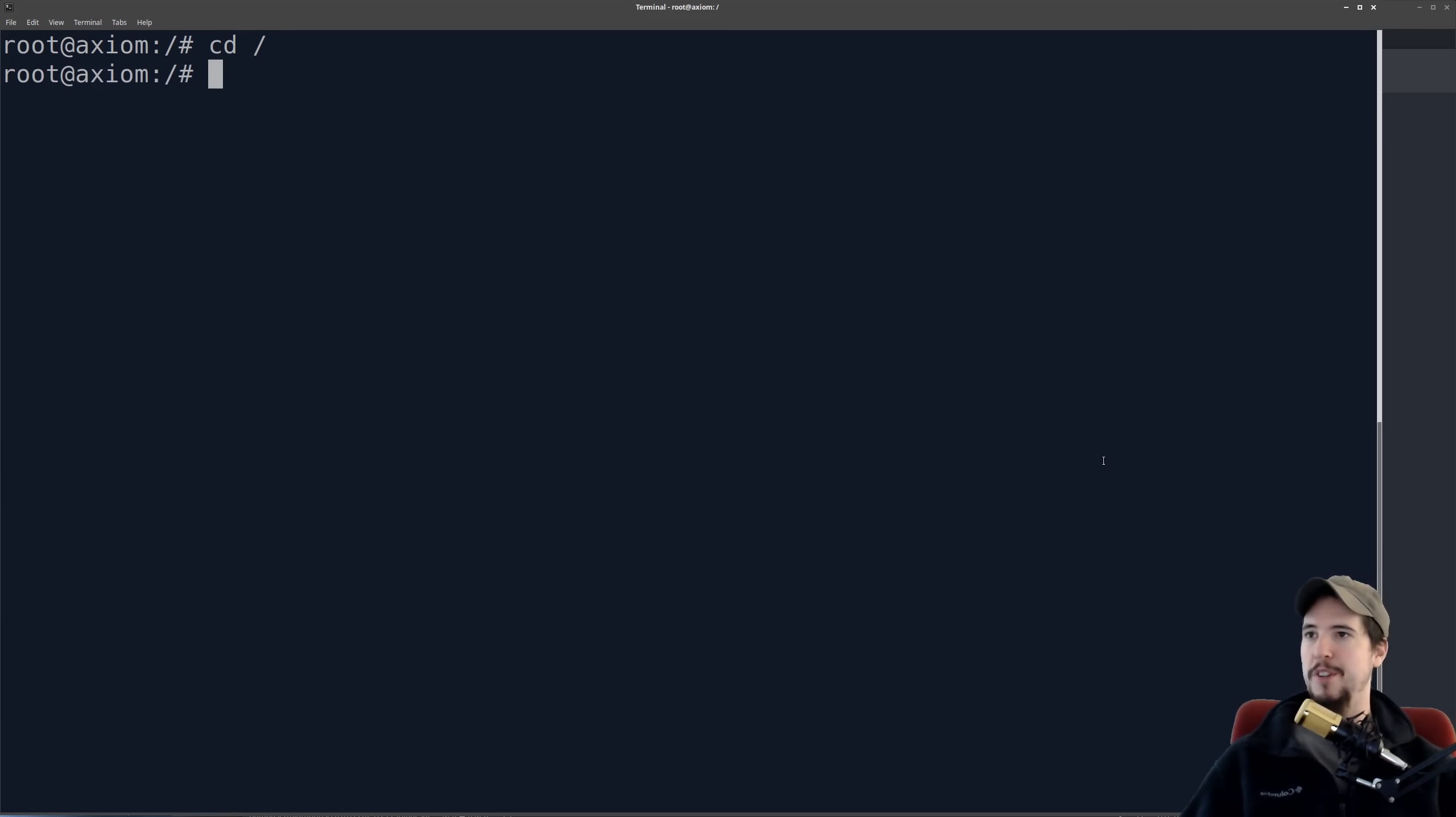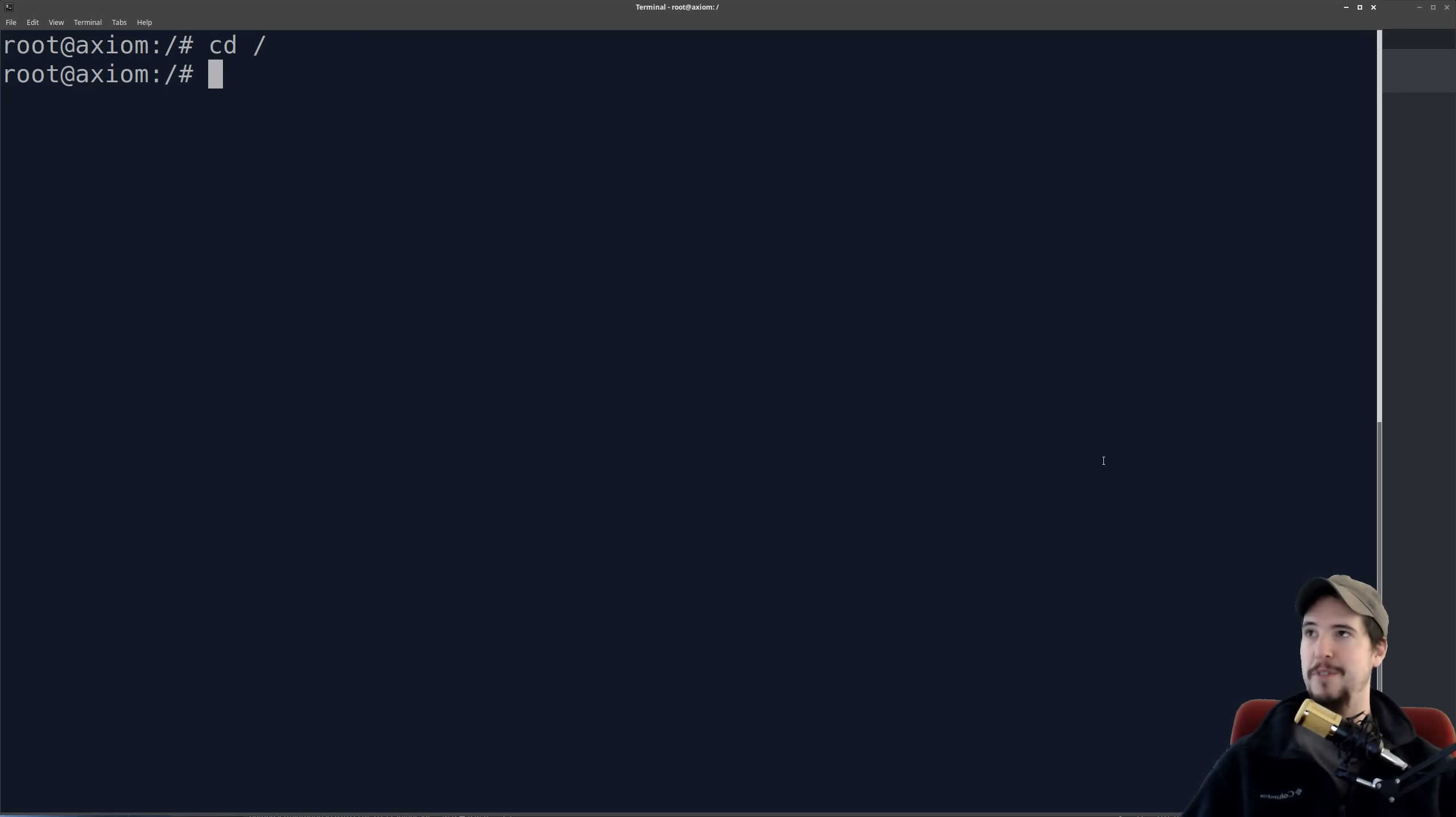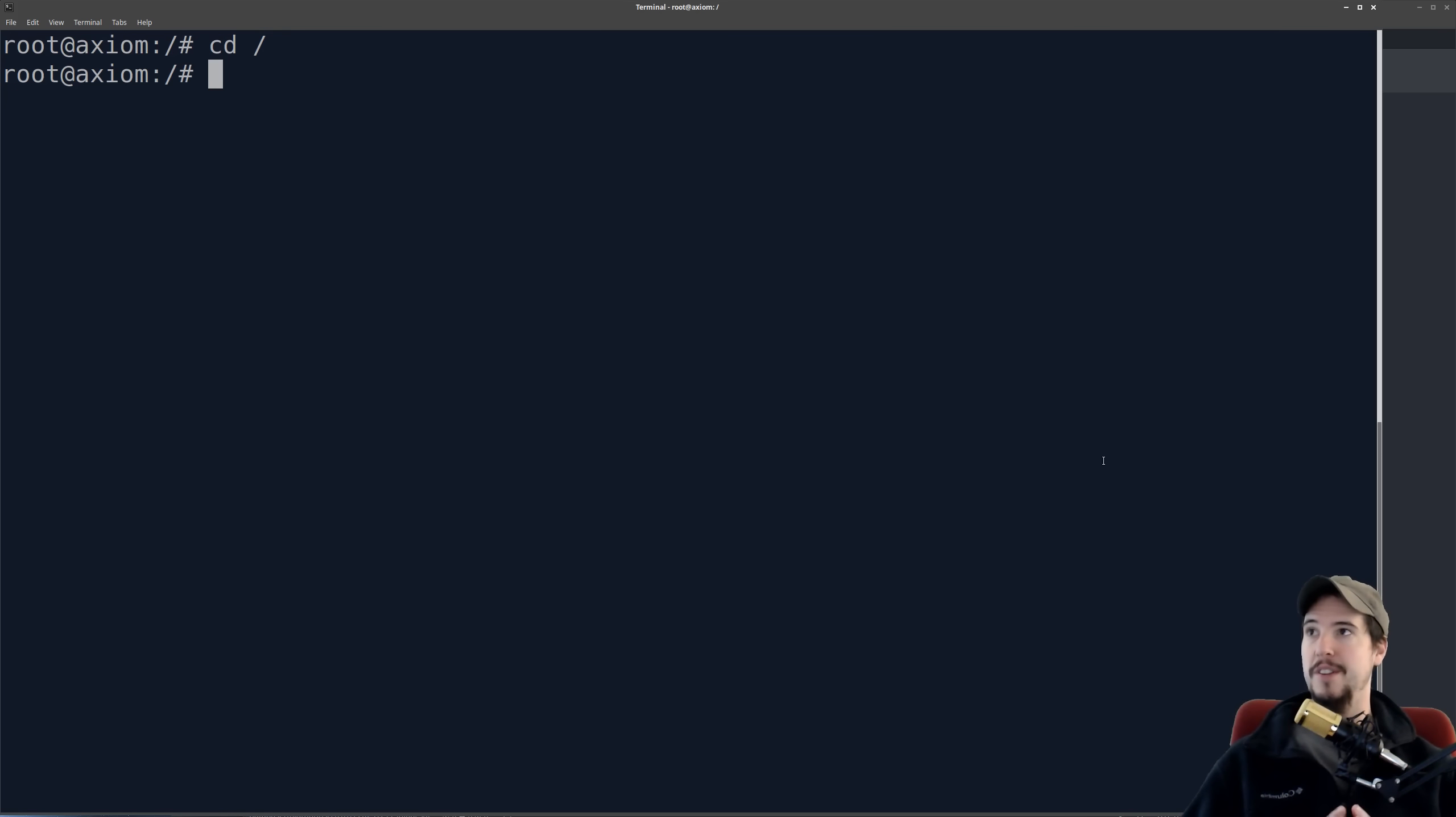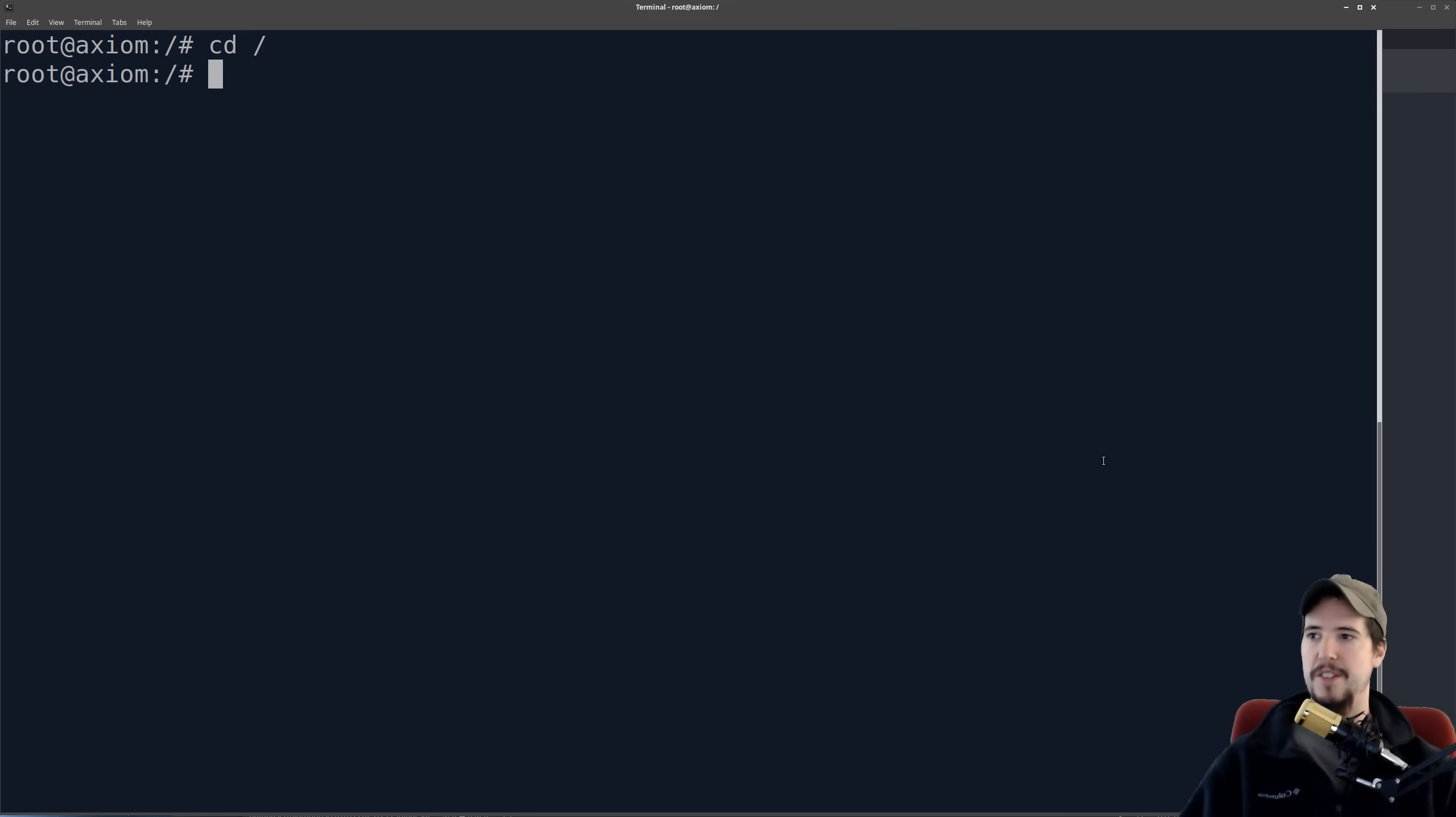If you're coming from Windows, you're probably wondering where's the C drive, or the D drive, E drive, F drive, and so on. Linux doesn't do named drives like Windows does. The other thing you'll probably notice is that it's all forward slashes, whereas in Windows, it uses backslashes for everything.